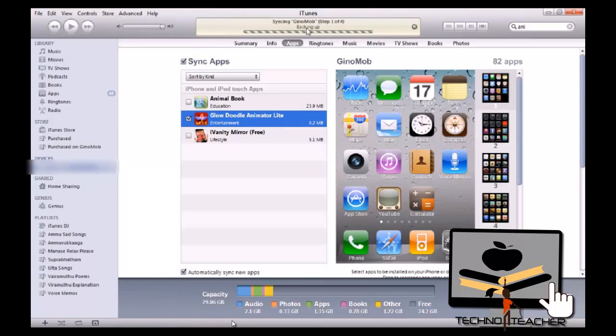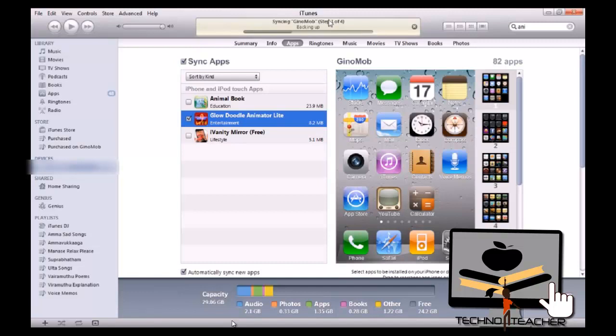So starting sync, backing up. And also right now if you take a look at your iPhone, it will be saying sync in progress. There are four steps to complete. It is completing one by one.